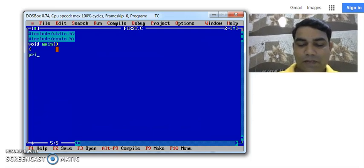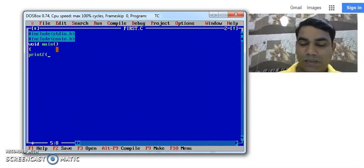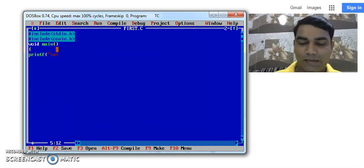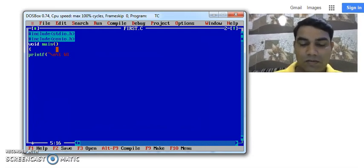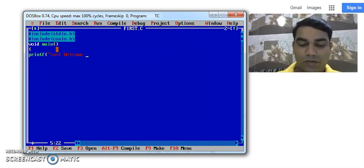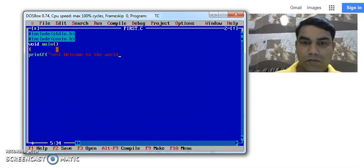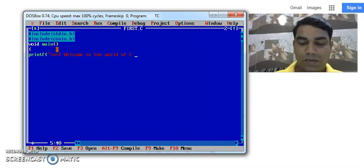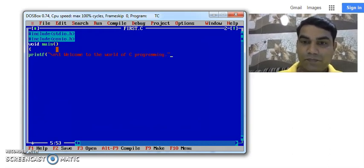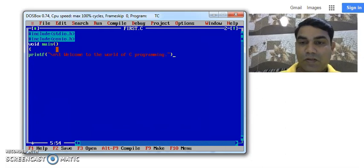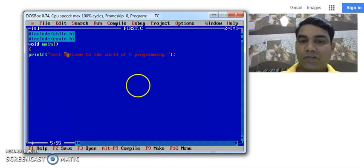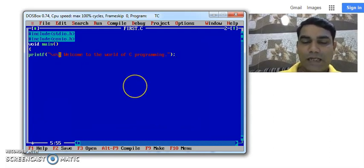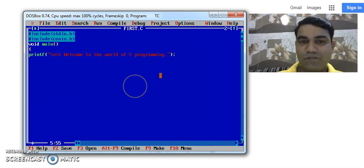So this is our first program. I just wanted to print a message on the screen, welcome to the world of C. Welcome to the world of C programming. We always write the message in double quotes. Slash n is nothing but new line. Slash t is a tab space in C programming language.